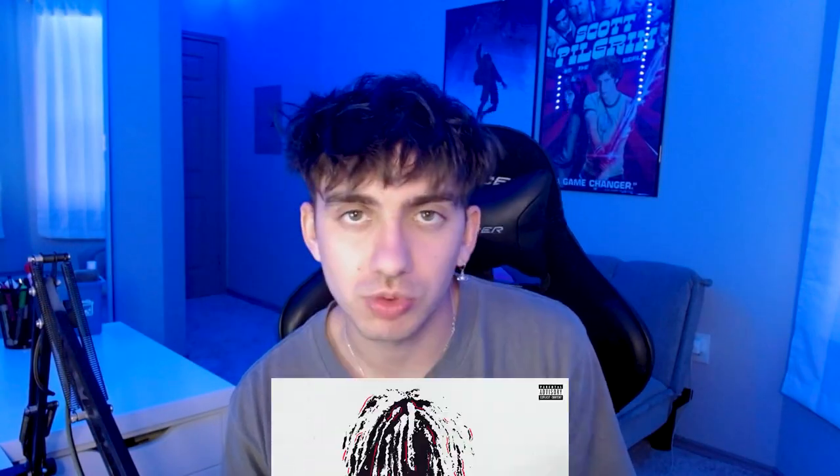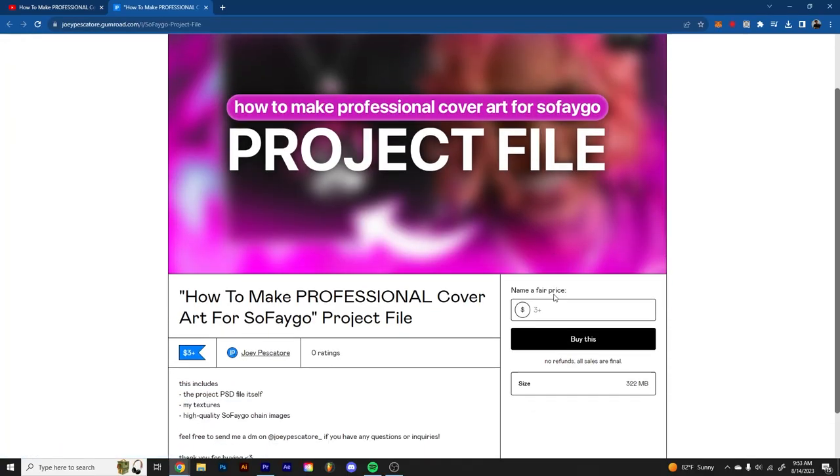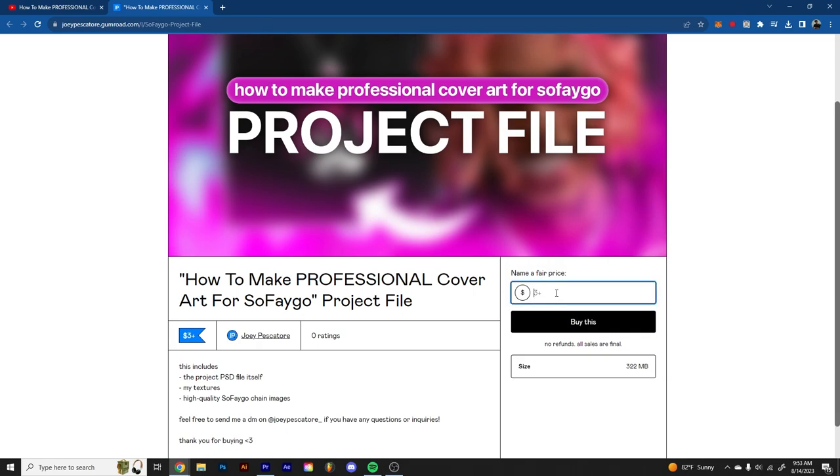Today I'm going to be showing you guys how I made this cover for Rich and Mary. It's a super simple cover that you guys are probably going to be able to recreate in less than 10 minutes. I'm also going to have the link to the PSD file linked down below — it's completely free. Just go down to the top link, click it, it'll take you to my website. Click download and you can follow along with the exact same file that I'm using in this video.